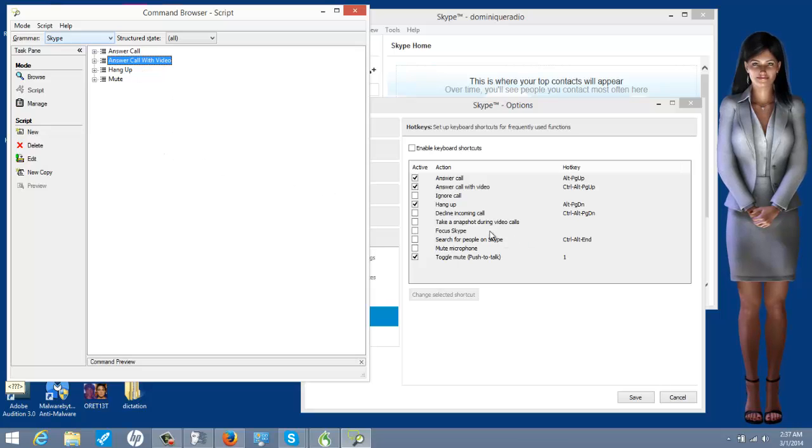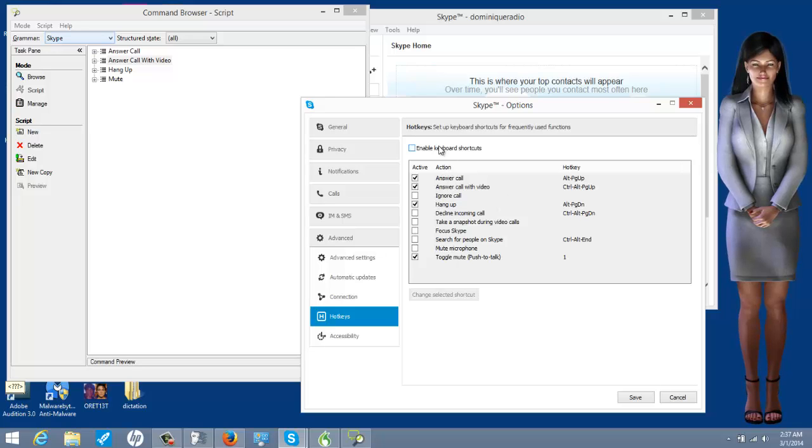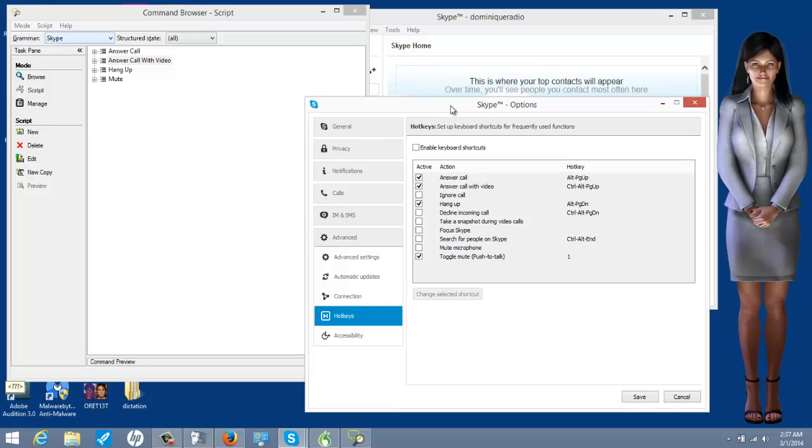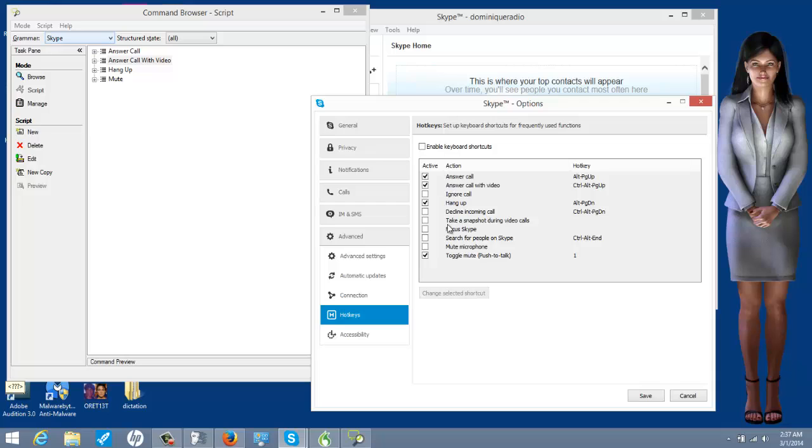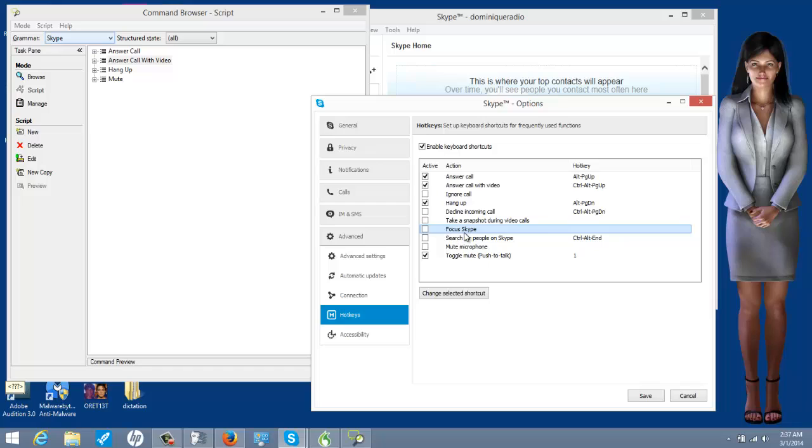Now, you can change these around. I forgot a major step. The reason why it's not letting me do anything is because I have to enable keyboard shortcuts. Sorry, forgot about that. So, let's say focus Skype. That's a big one.